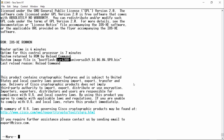ISR 4300 refers to the hardware platform for which this image was built. You'll recall that I'm using a 4321 router. Here is the version for the IOS image file, and SPA means that the image has been digitally signed.